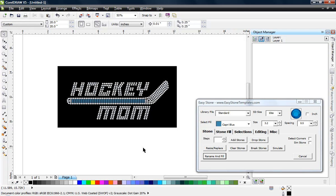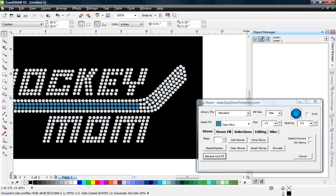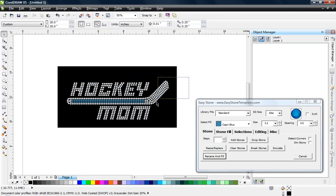In this video we're going to show you something really unique about Easy Stone — the ability to create your own fonts, specifically rhinestone fonts. You can take this as far as you want, but I want to show you one example using our hockey mom design. This will work with anyone's pre-designed files, so if you've ever bought a rhinestone design with text in it, you can convert that text into a font you can reuse.